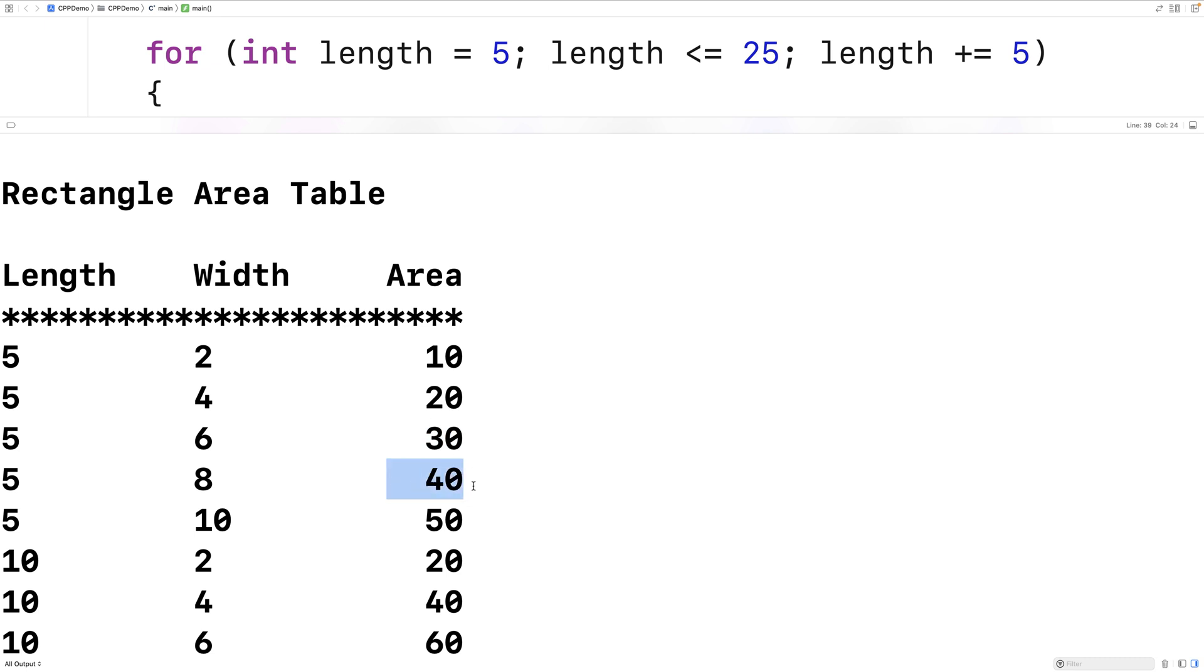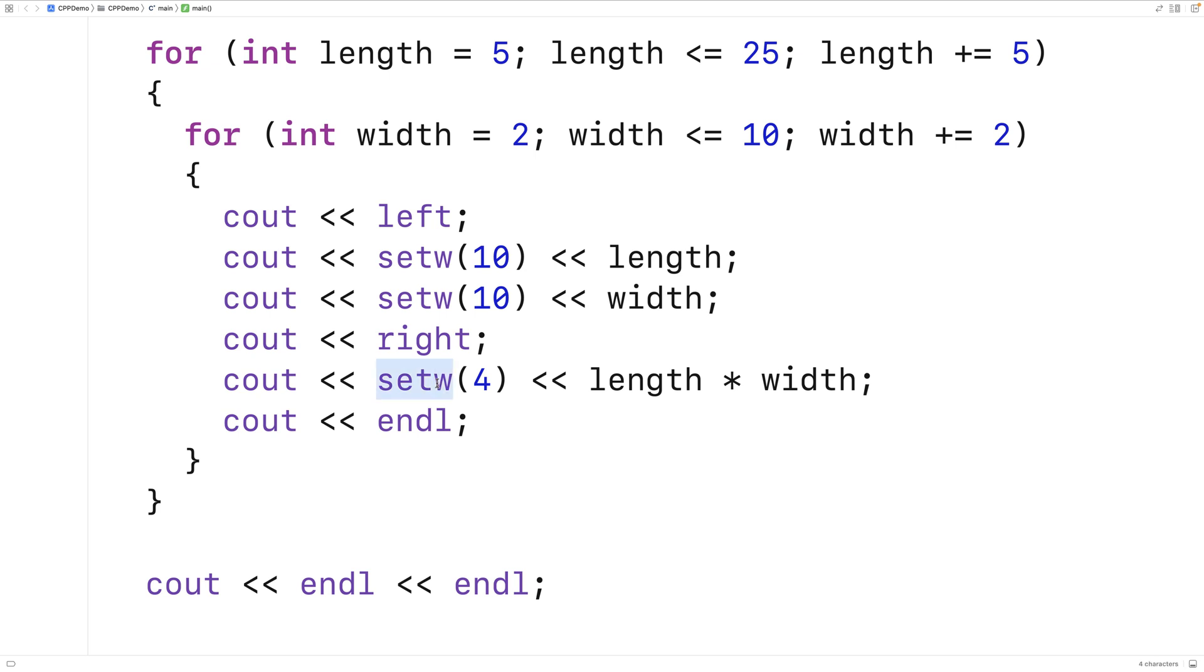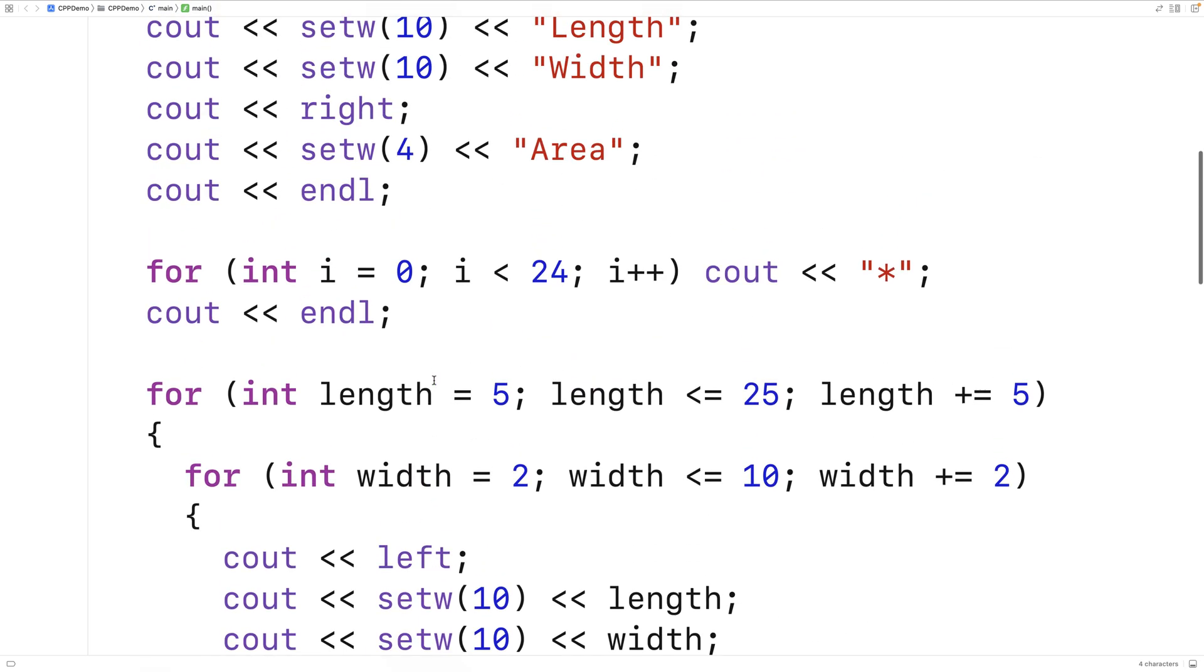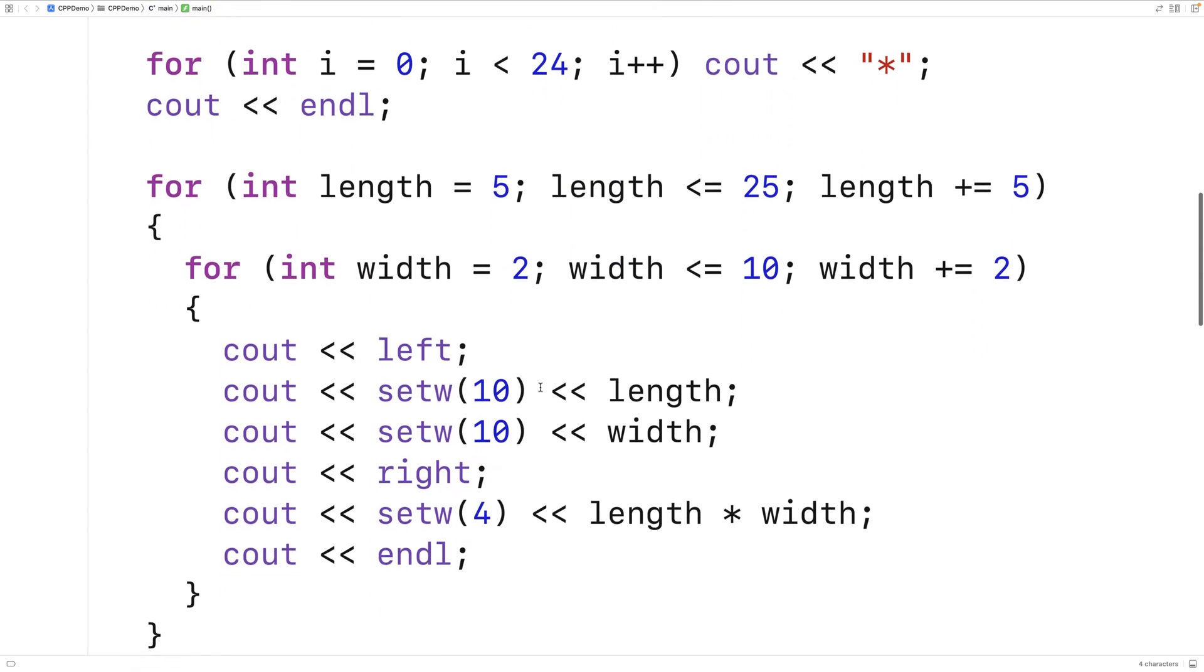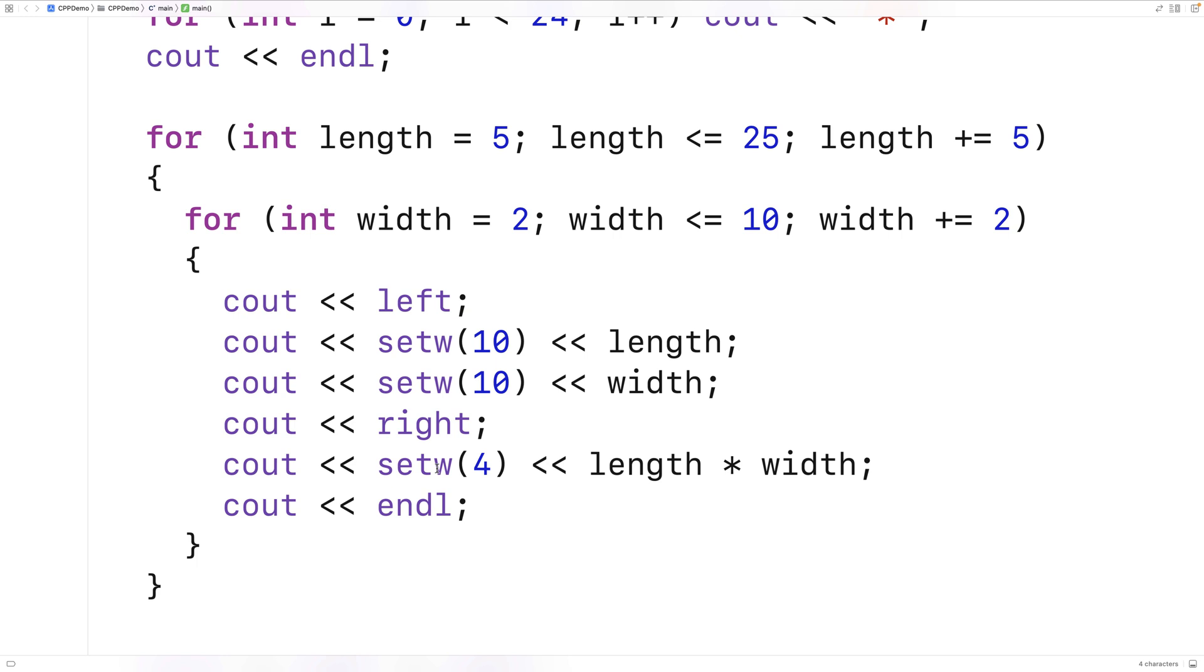And the way we've done this is by consistently using setw to output values and the headings themselves into fields with these specific consistent widths. That's a practical example of how we can use setw to help format our output in C++ programs.